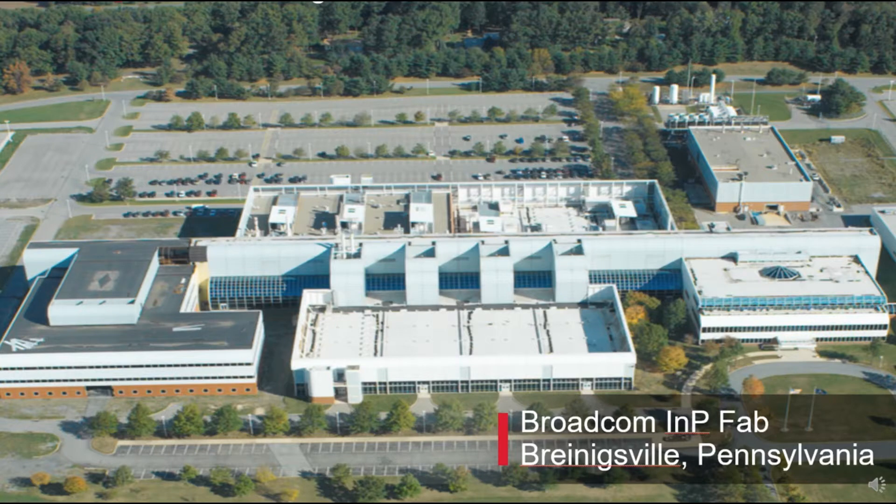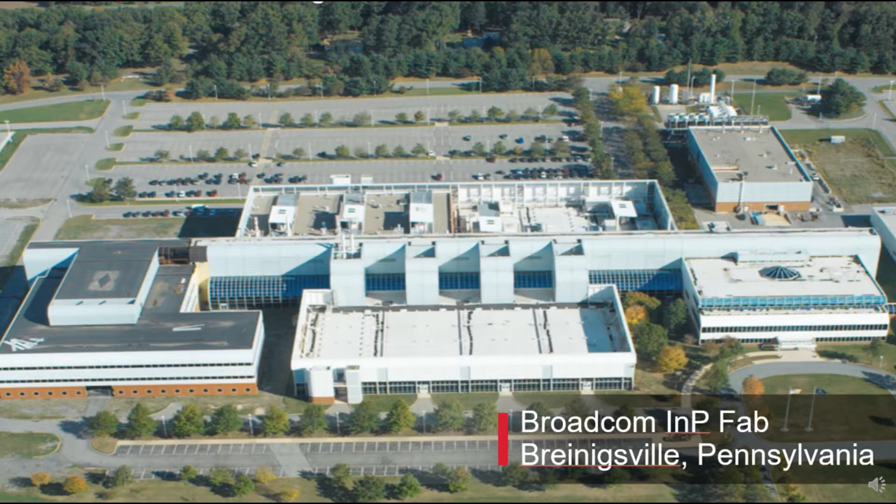Here at Broadcom's Indium Phosphide facility on the US East Coast, we're continuing to ramp EML and PIN products at 100 GB per lane into high volume manufacture, a product family with trillions of device hours and less than one FIT random hazard rates in operation.